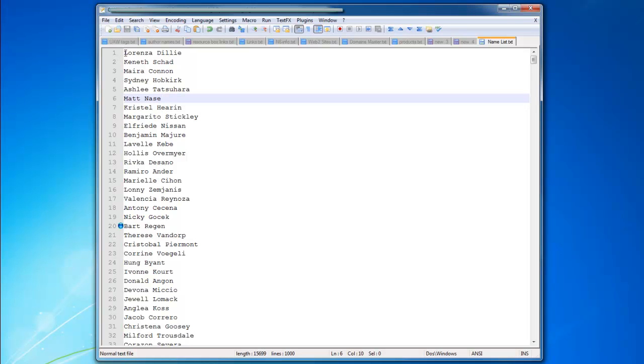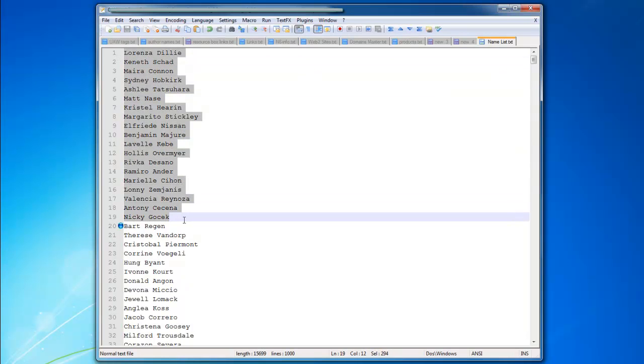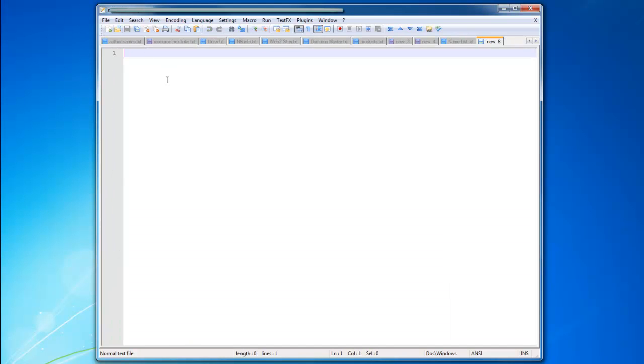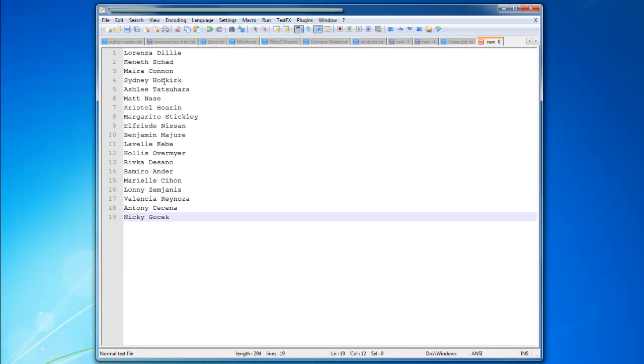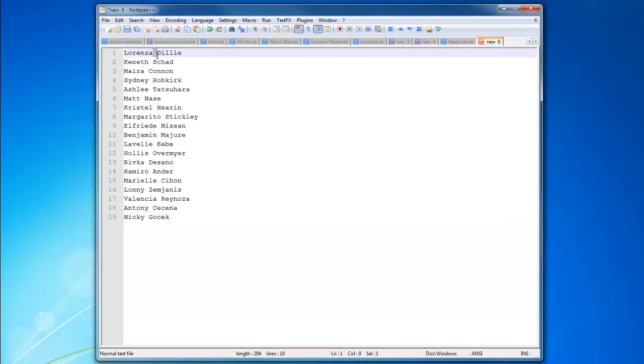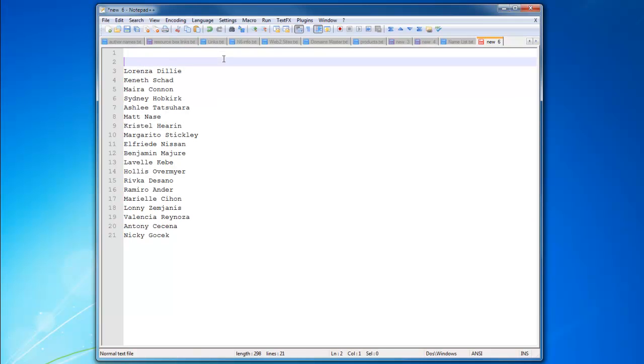So basically what I do is I will pick 20 names, I'll just copy them, I'll go to a new file, I'll paste the 20 names. Now what we need to do is to put these names into spin syntax, so we need them all to be in one line with no spaces. And as you know, spin is like this.